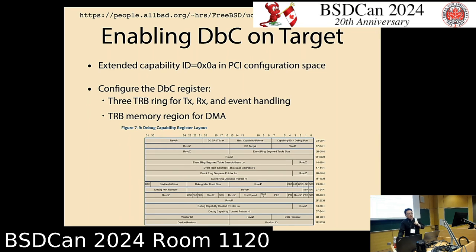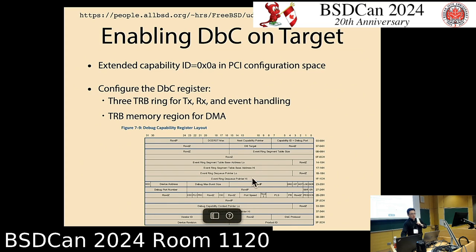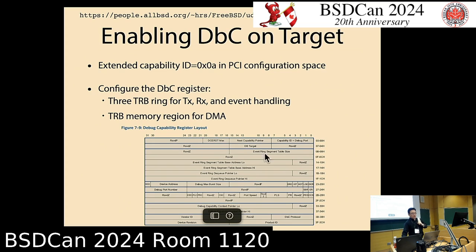On FreeBSD, the console backend, loader, and kernel must all be changed to support the debugging capability. To enable the debugging capability on a target is relatively simple because there is a register in the PCI configuration space — the extended capability 0x0A. If you find this capability, you can access the debug capability register listed in the XHCI specification. Three TRB rings must be prepared in main memory: in, out, and event handling. DMA mapping is usually required.